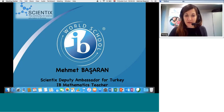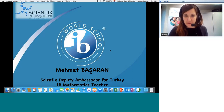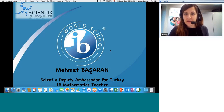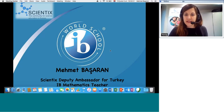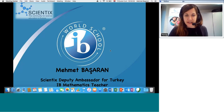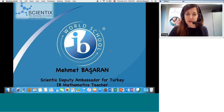Hello everyone and welcome to the Scientics webinar, Mathematical Model and Real-Life Examples in STEM Education and IBDP. My name is Marina and I will be moderating this session. With us today, we have the speaker Mehmet Basaran, the Scientics Ambassador for Turkey. He has been working as an IB mathematics teacher in the Sanco Private Science and Technology High School and is currently developing his PhD in education at Gaziantep University. He has been working on mathematical modeling of real-life examples for teaching mathematics and has been involved in many national and international projects such as Erasmus Plus and InGenius.